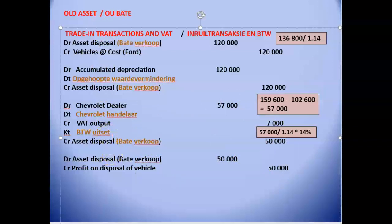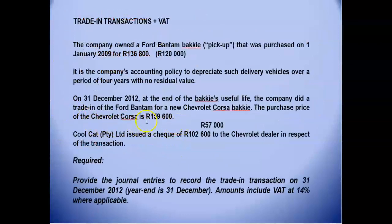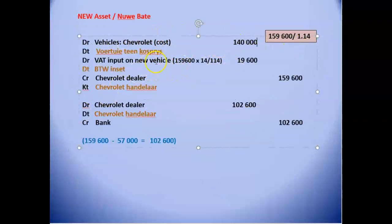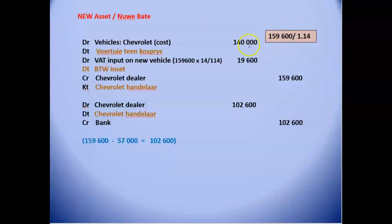Totally separately, we now record the new asset. The purchase price was $159,600. We remove VAT and debit vehicles at cost with $140,000, the VAT exclusive amount. We can claim VAT on the full invoice price of $159,600, so we claim $19,600 on that invoice. We owe the dealer the full invoice amount of $159,600.